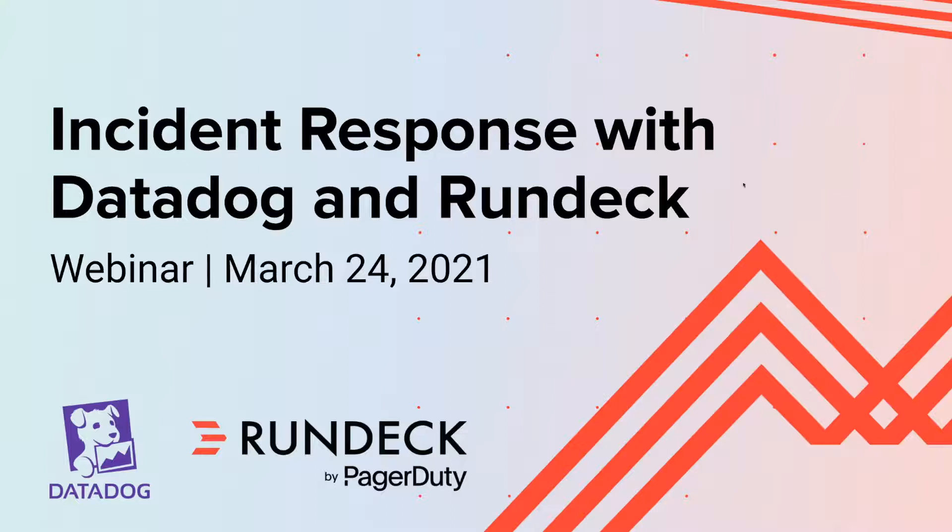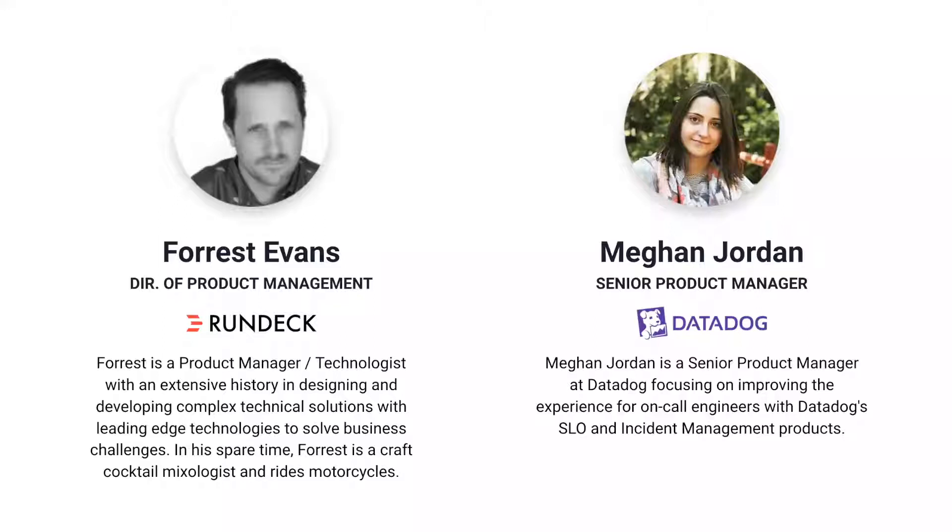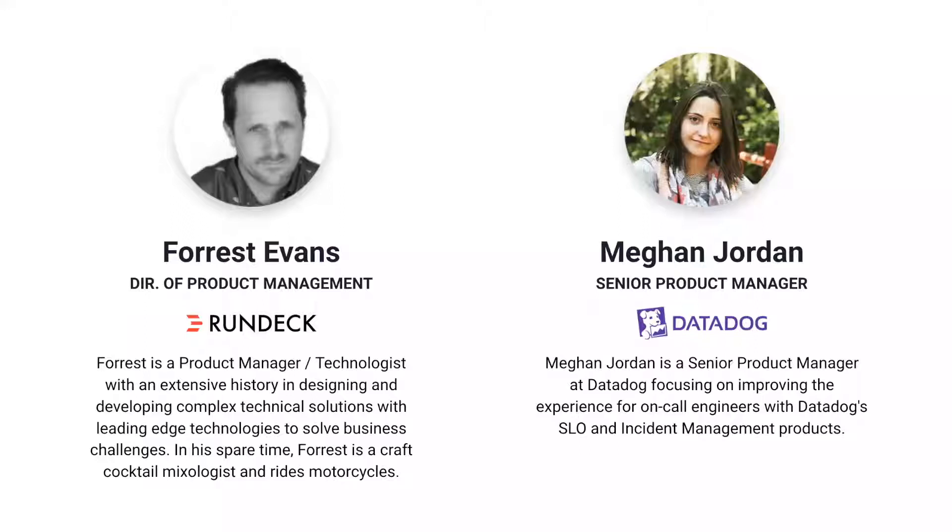Hi, everyone. Thanks for joining today. As Tracy just mentioned, my name is Forrest Evans. I'm the Director of Product Management here at Rundeck. And Megan, do you want to introduce yourself? Yeah. Hi, folks. I'm Megan from Datadog. I'm happy to be partnering with Forrest and the Rundeck team on our integration together and excited to be talking about using both for incident management.